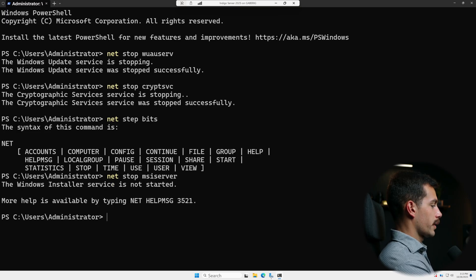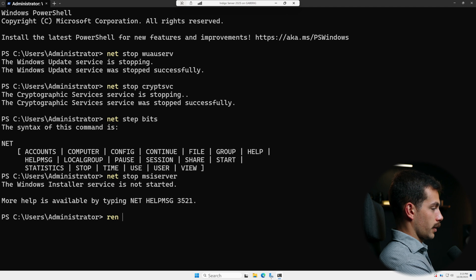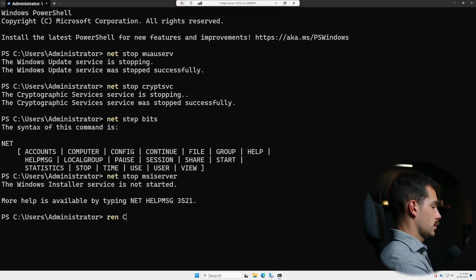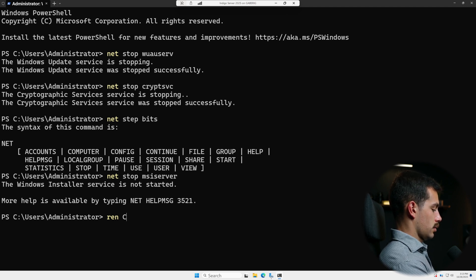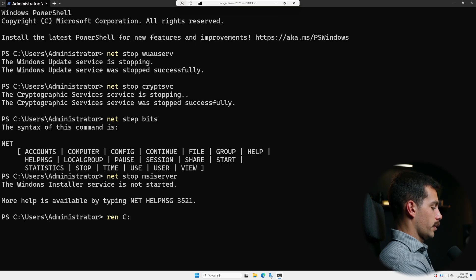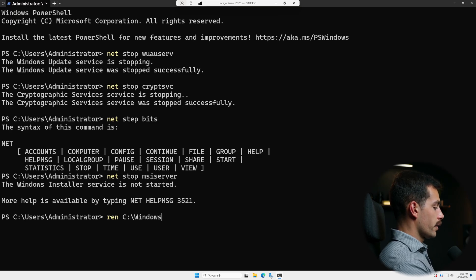Now, once you've done those, we can rename the folders. The command is ren. Our path here will be C, then we do a colon and a backslash. Windows, another backslash.